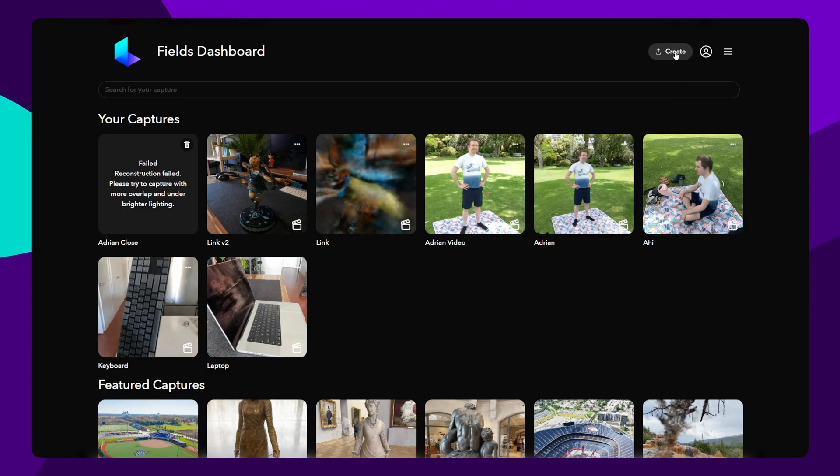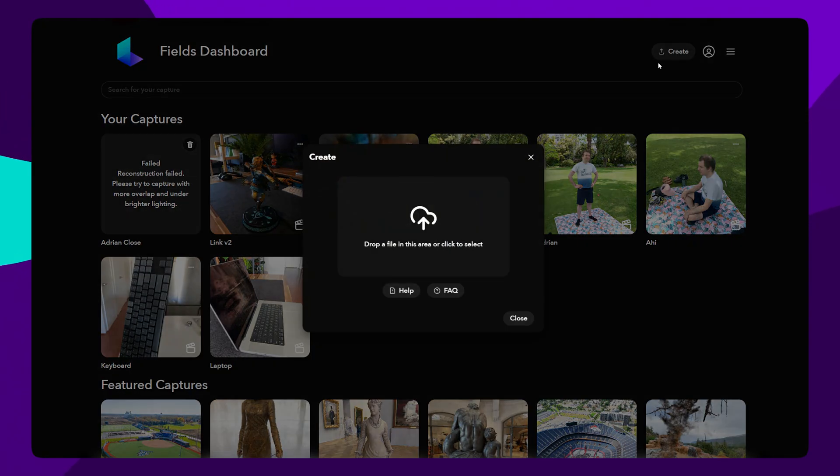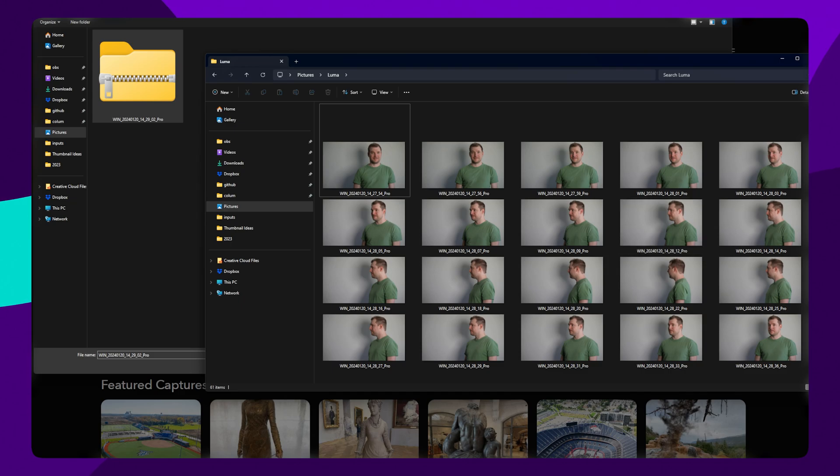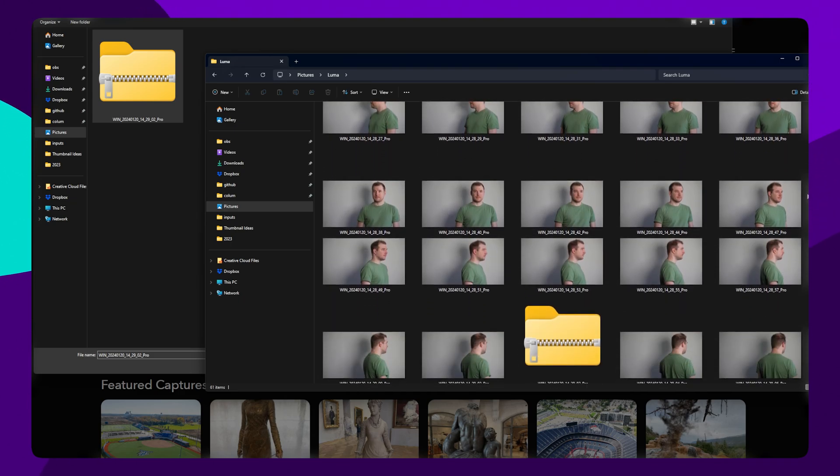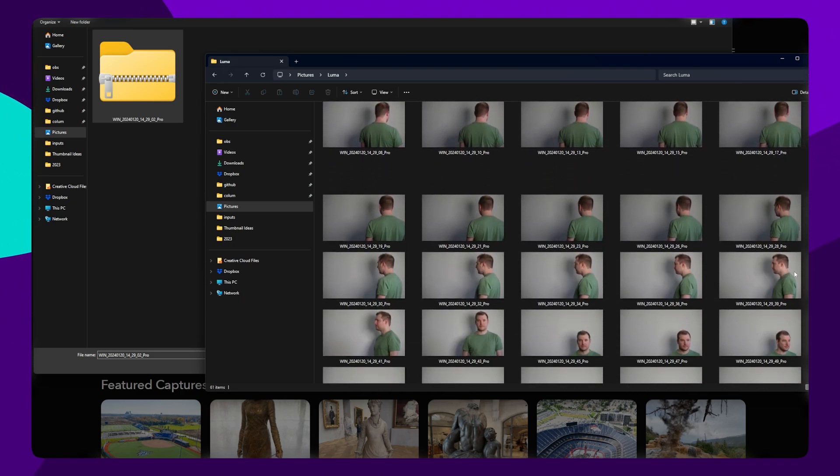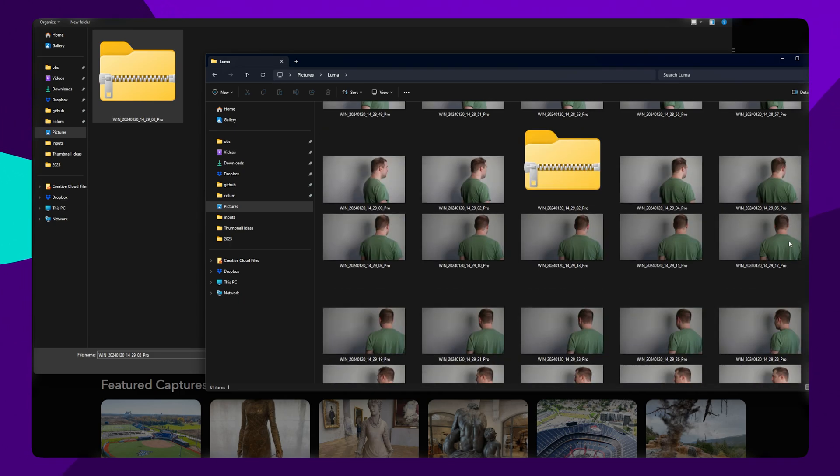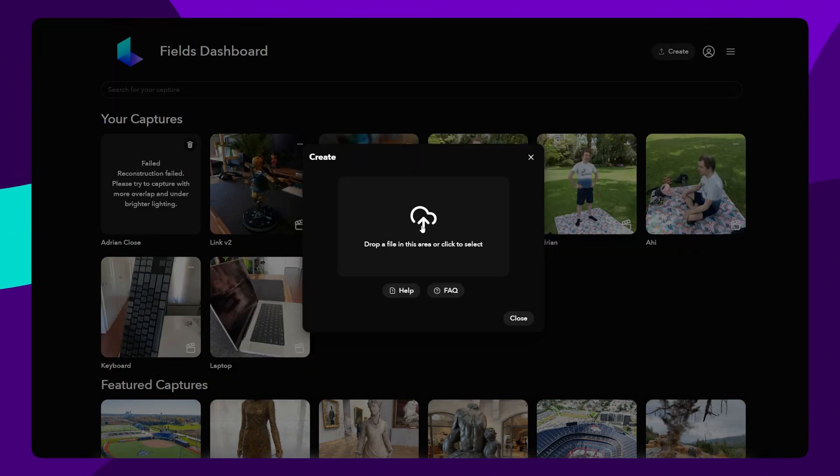If you're just using your own camera without the app, you can also manually upload all the images, essentially compressing them as a zip file and then selecting to upload them in this section.